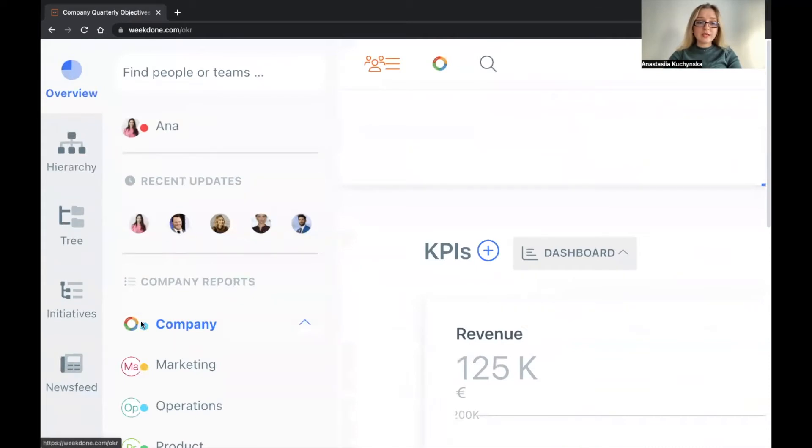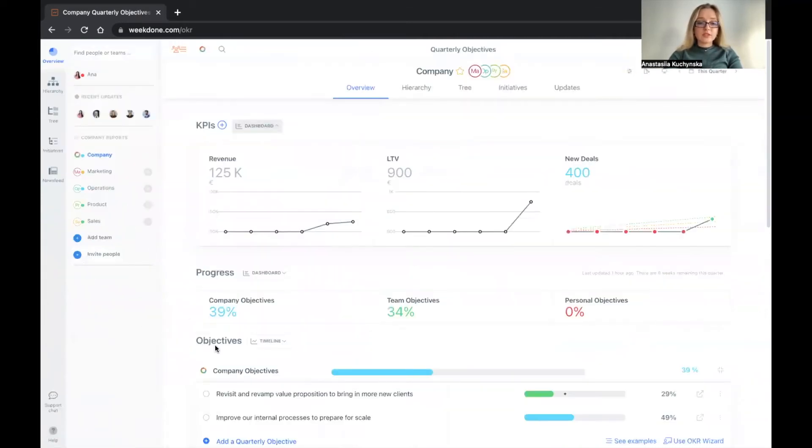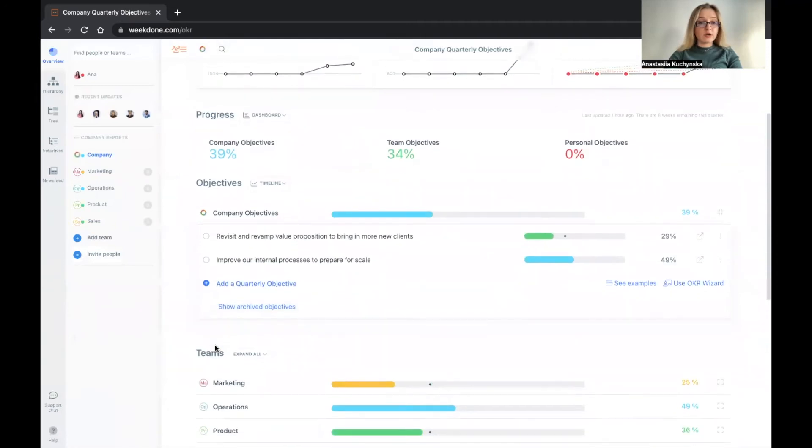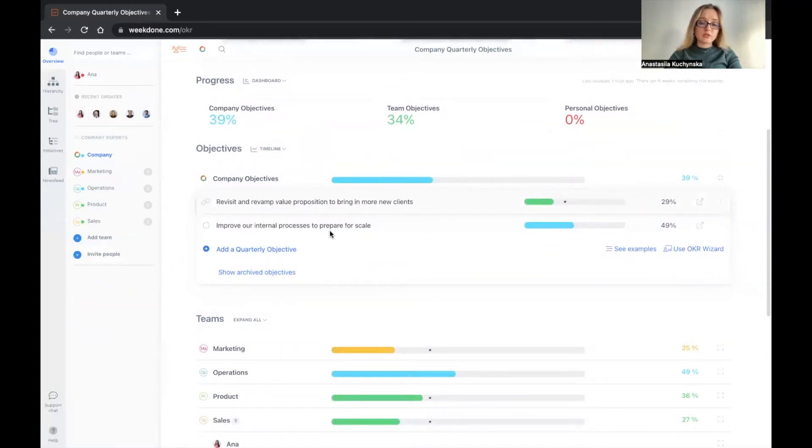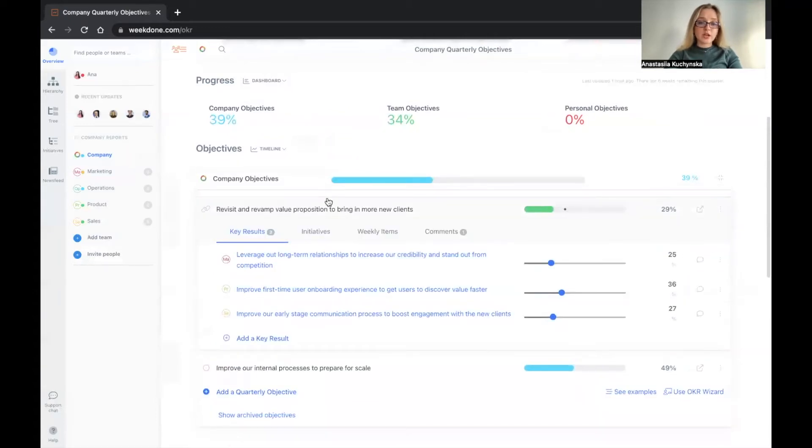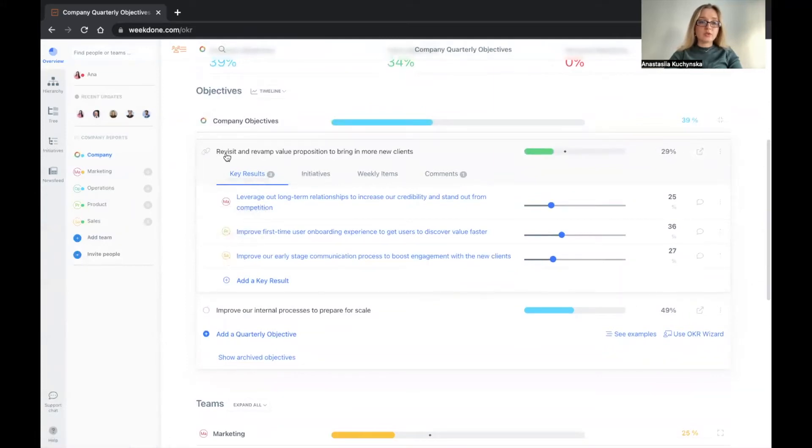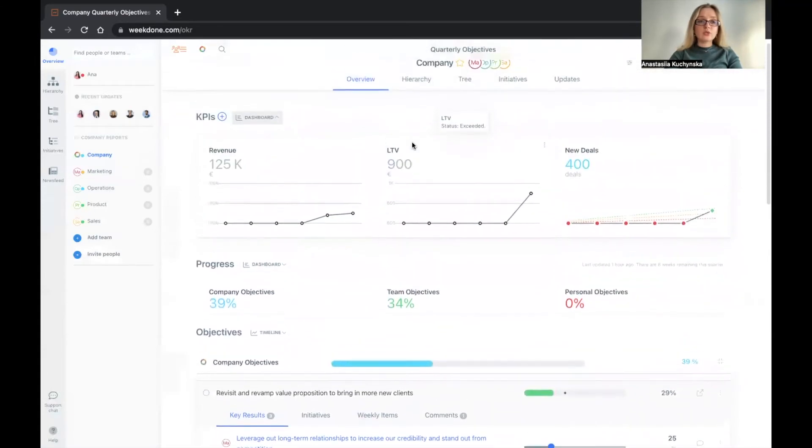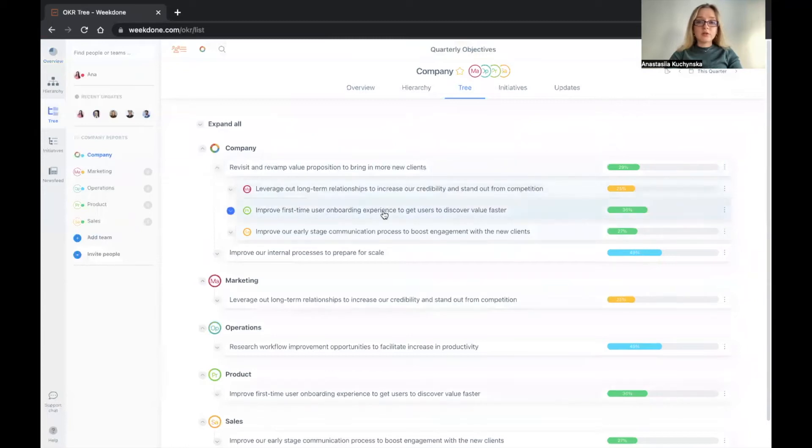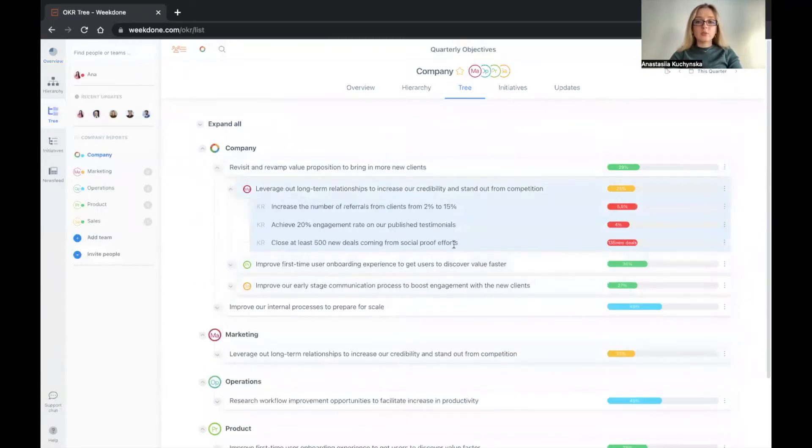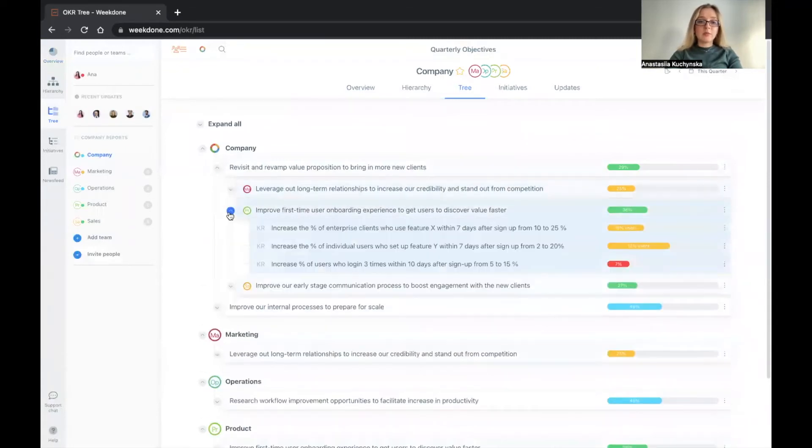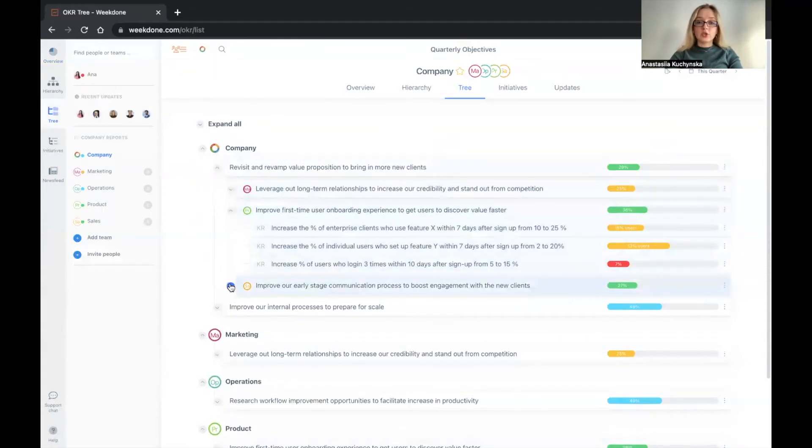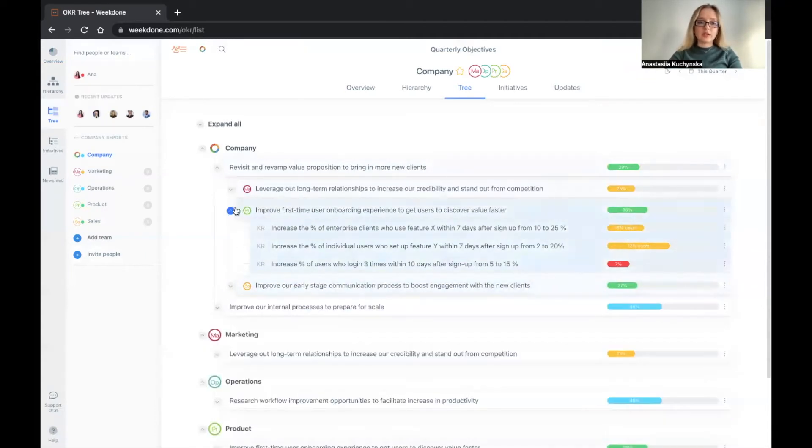And we're also right now at the company level in this account. If you see here, we have two company level objectives. Revisit and revamp value proposition to bring in more new clients and improve our internal processes to prepare for scale. If we open up this objective, we will see that we have team OKRs driving the progress of this company level objective. If we go to the tree view, you will see the color coded version of how everything is working together and what kind of key results are off track, on track and what kind of teams might need help or might need to rethink how they define their OKRs or to rethink what kind of initiatives they are prioritizing.